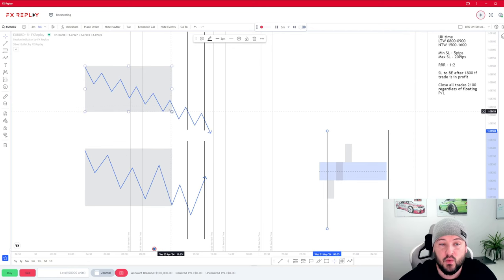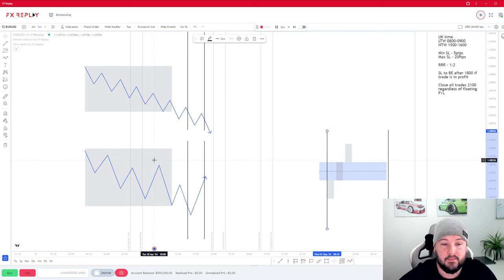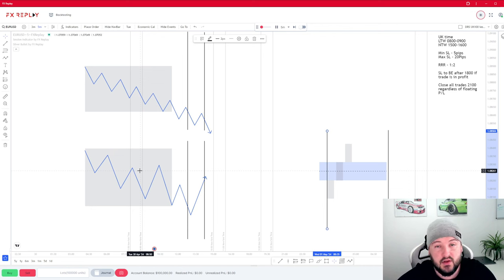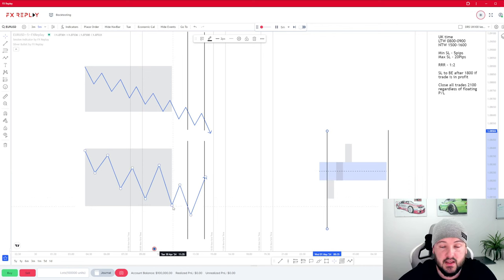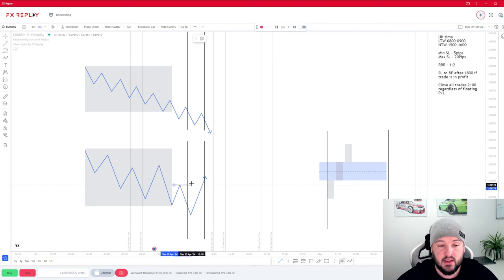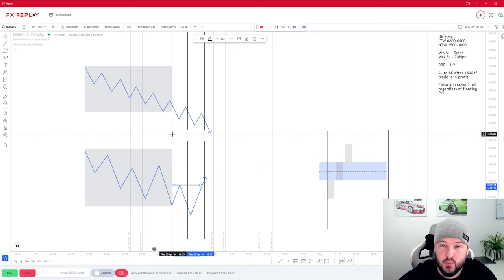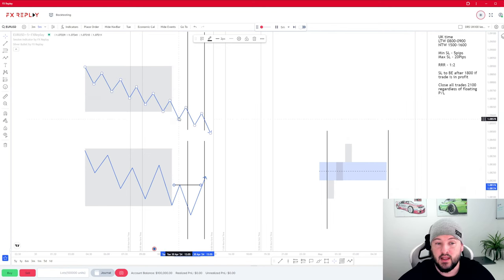If we see the Asia session trending downwards and price continues trending once the Asia session closes, we look to continue trading with that trend. On the flip side, if we see a sweep of the Asia low or Asia high and then price displacing and pushing to the upside, creating a change of character, we can start looking for a long trade and go with the new trend. There are a couple of key characteristics that are different between these two scenarios.